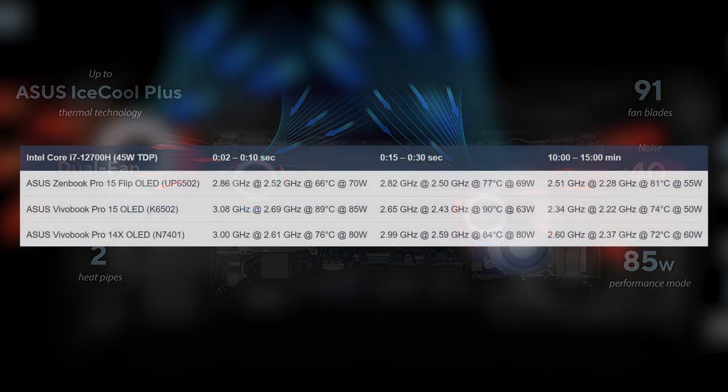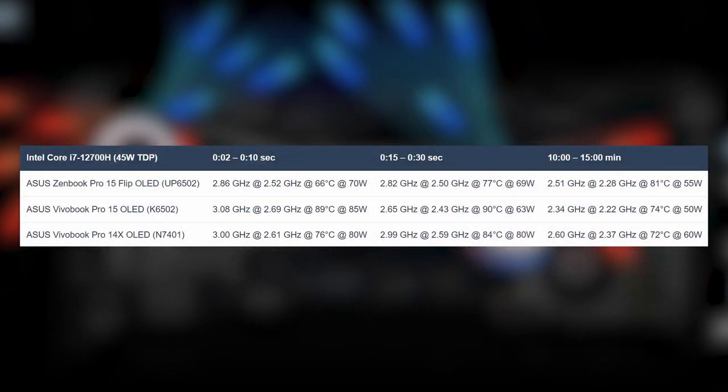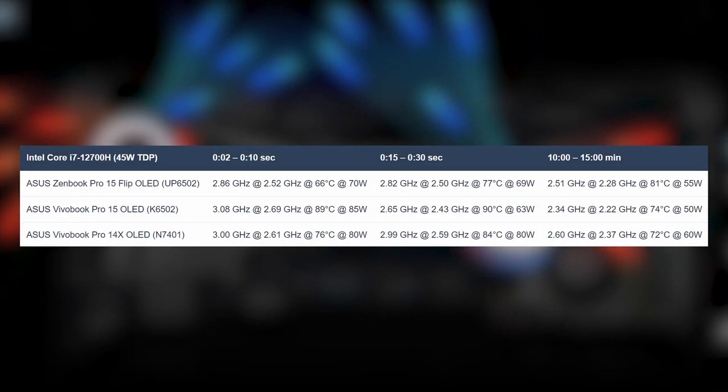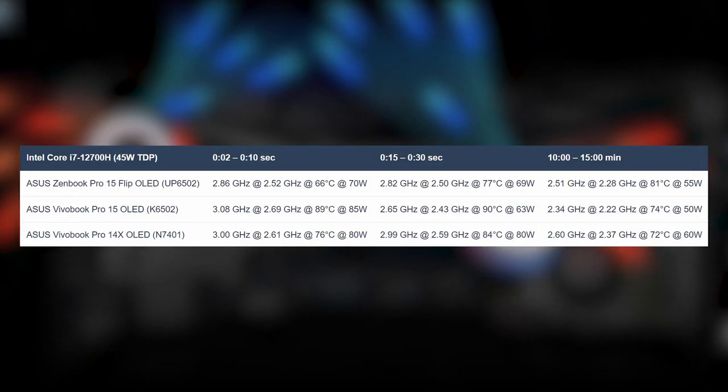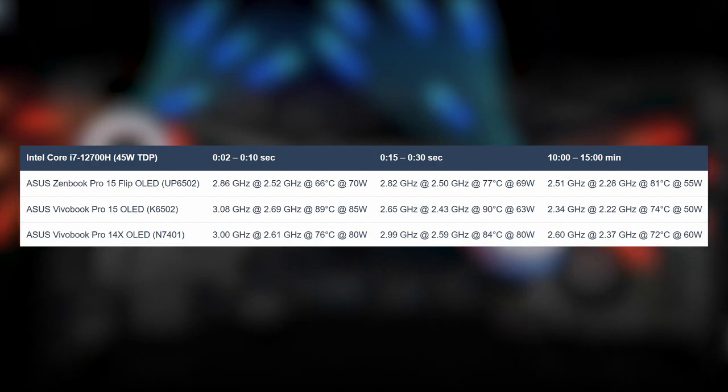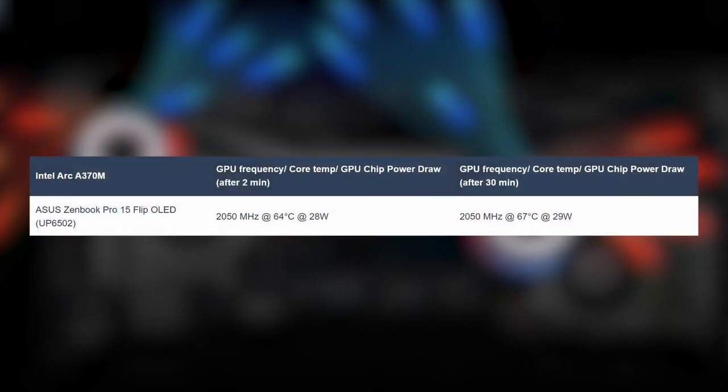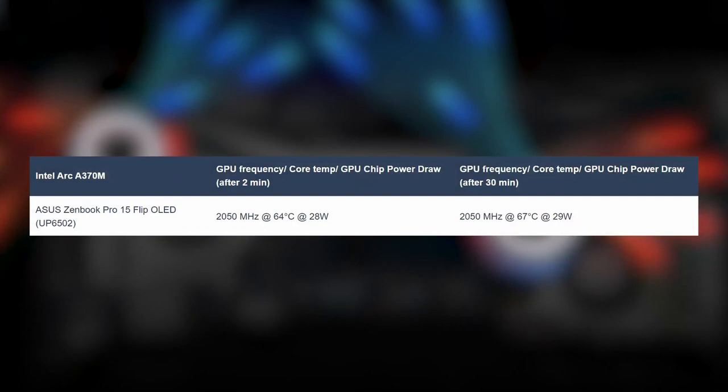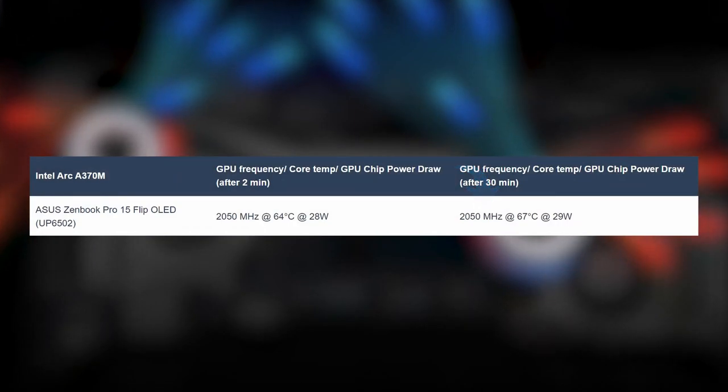In our stress tests, the cooling can keep the Core i7-12700H running at 55 watts in long runs, while spiking as high as 70 watts in the first few seconds, so expect short burst performance to be great. The ARC graphics don't go above 29 watts, however, it keeps a high clock speed of 2050MHz even after 30 minutes.